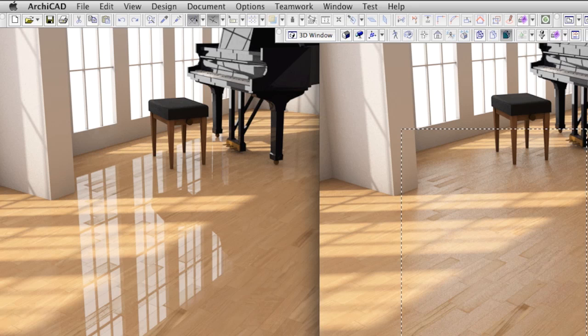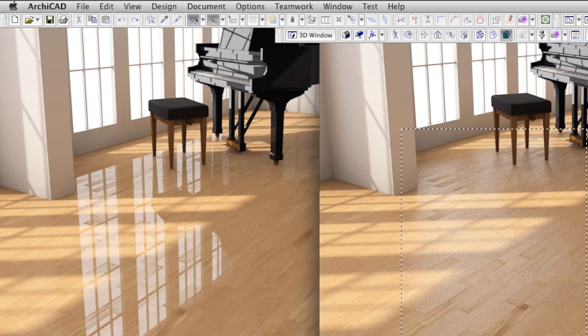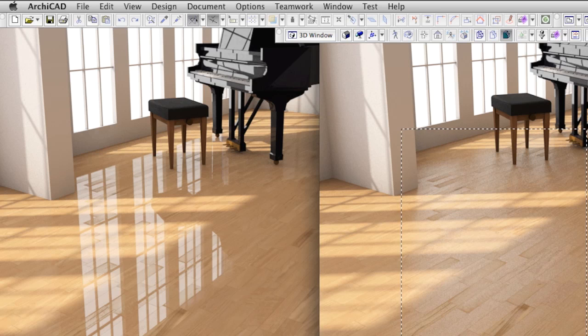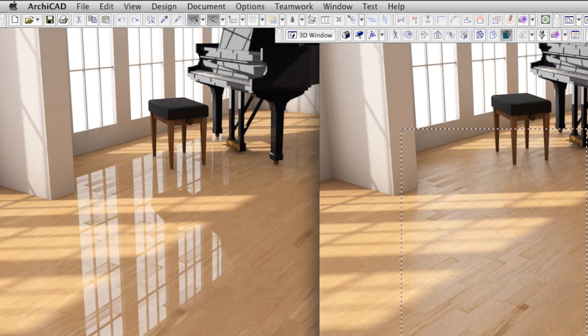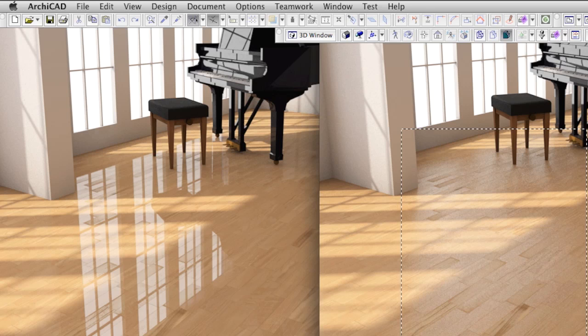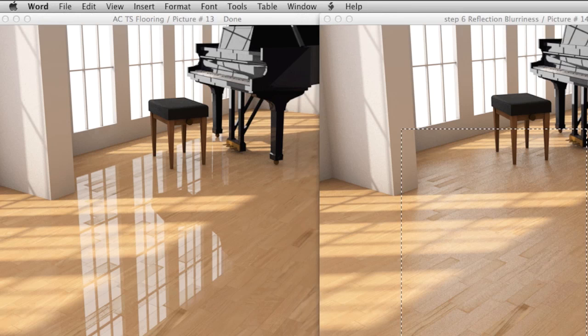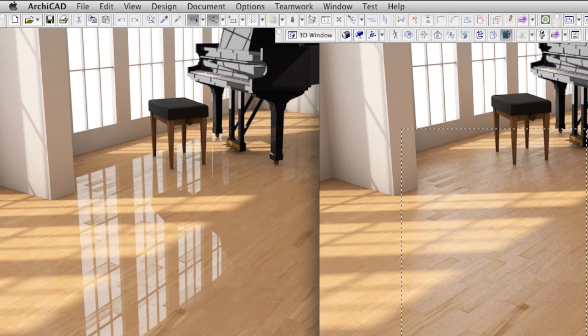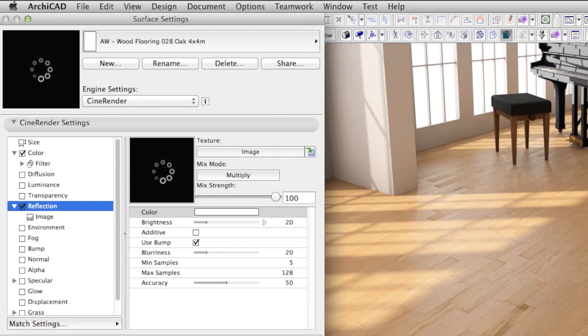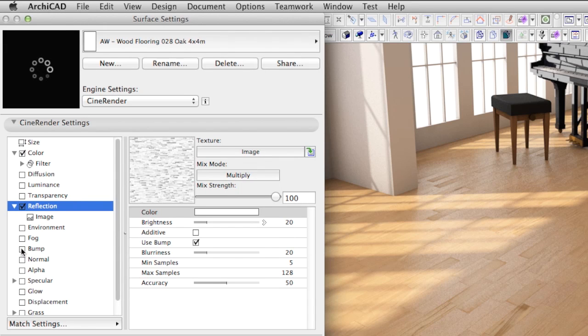The next thing we are missing is the use of the bump channel. The geometry of the floor is a perfectly flat surface. At the same time the flooring is never even. Here and there the floor has irregularities and also the structure of the wood itself is never perfectly flat even when it is lacquered. The bump channel will help give us the illusion of these irregularities, the tiny relief details, without the need to modify the geometry of the slab element.